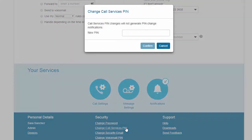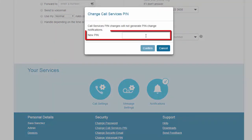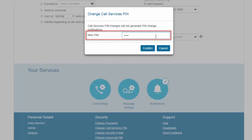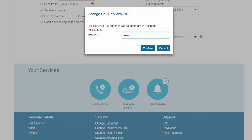To change either of these PINs, enter the new PIN in either the call services PIN or voicemail PIN text box. Select Confirm to save your changes.